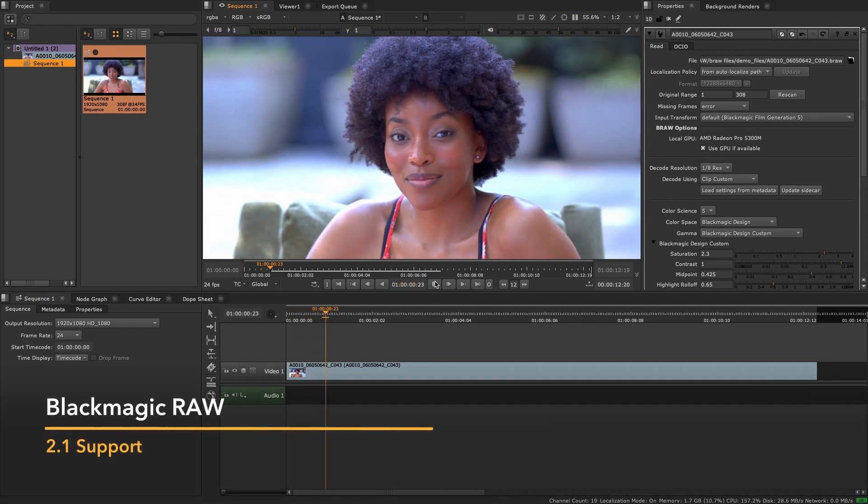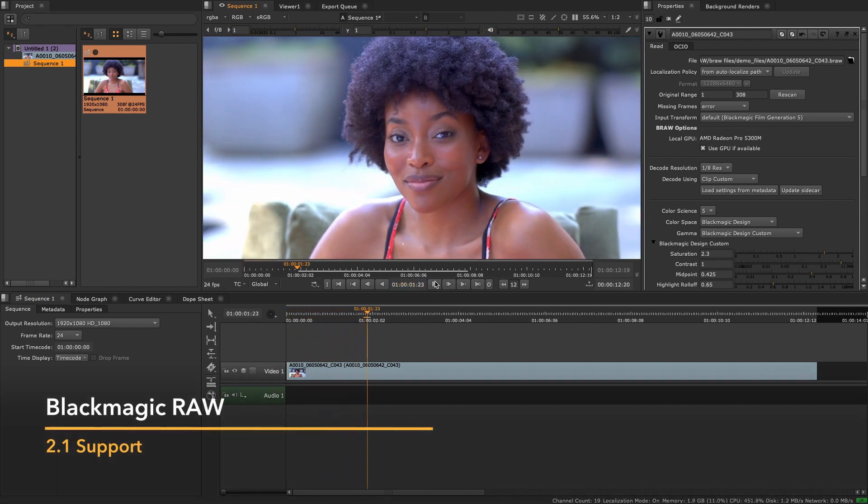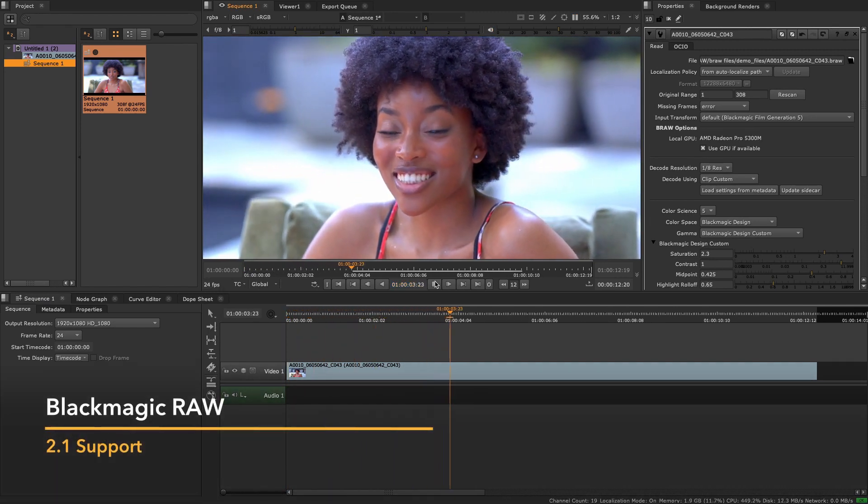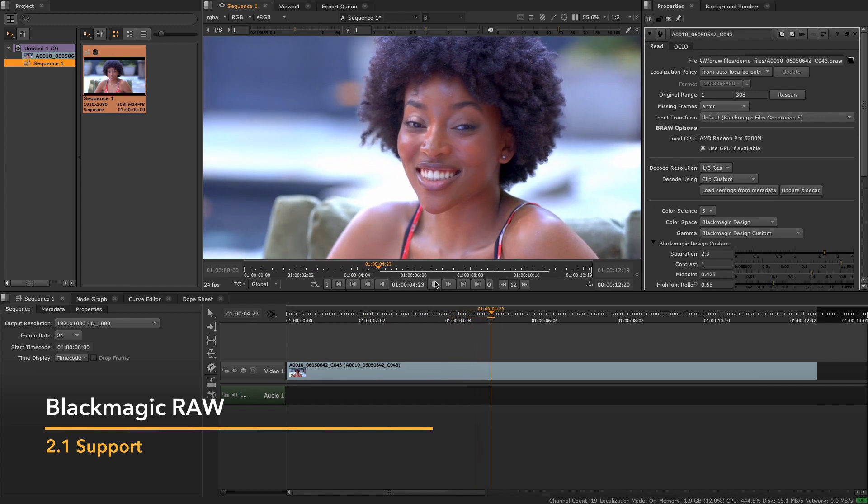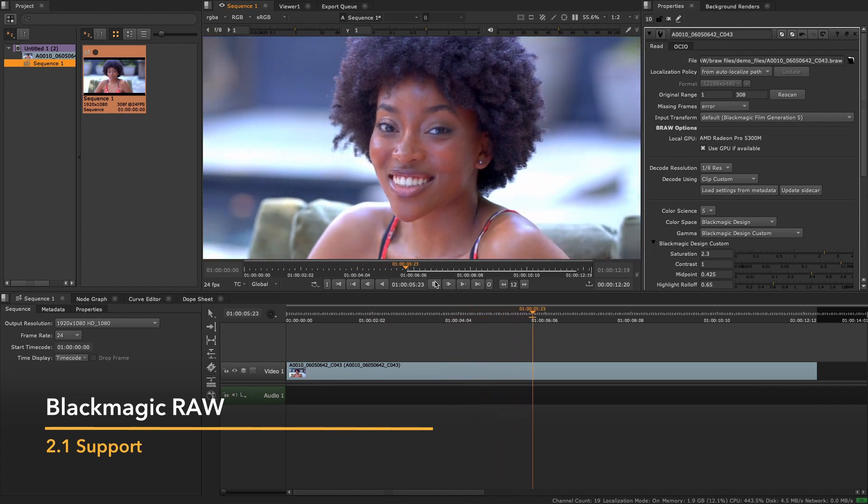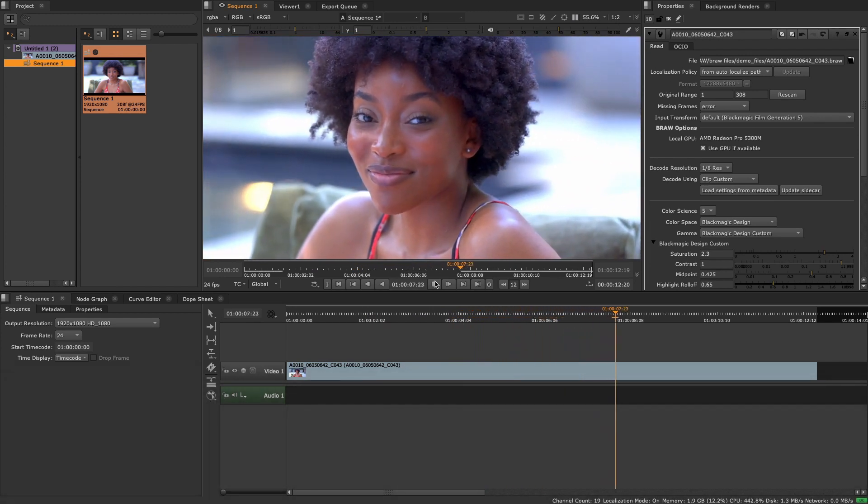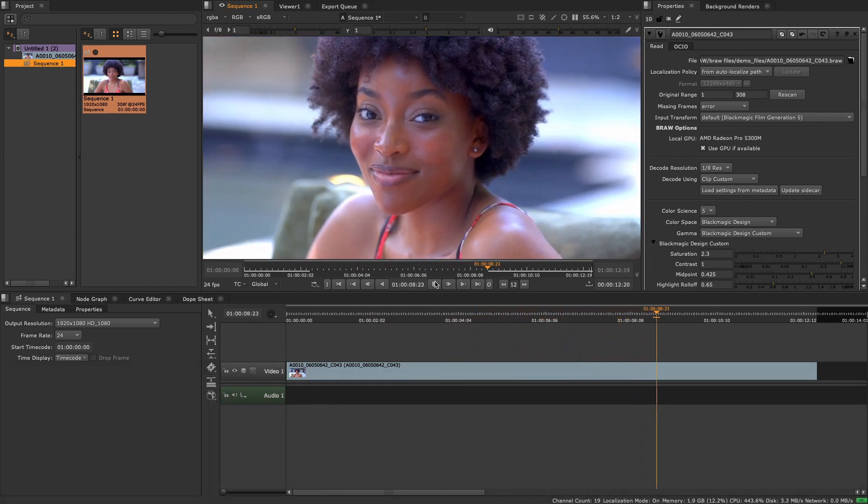In Nuke 13.1 we are introducing support for Blackmagic RAW in both Nuke and Nuke Studio utilizing the latest 2.1 SDK version.